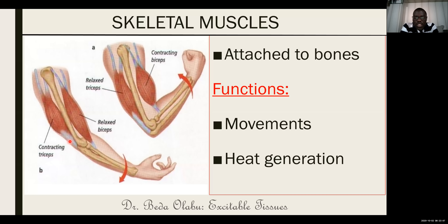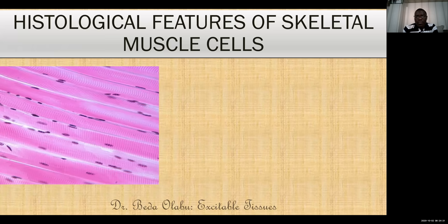The other key function of skeletal muscles is generation of heat. This is particularly important when it is cold. Usually the skeletal muscles will contract in that act of shivering so that heat is generated for the body. These are the two key functions of skeletal muscles: movement and heat generation.